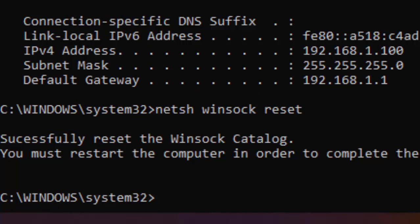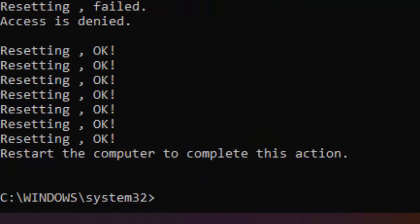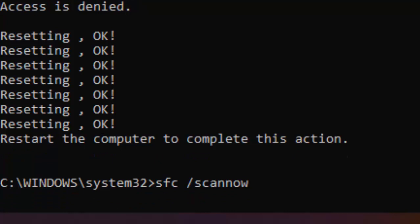Type the next command: netsh space int space ip space reset and hit enter on your keyboard. Now type here the last command: sfc space forward slash scannow and hit enter on your keyboard.